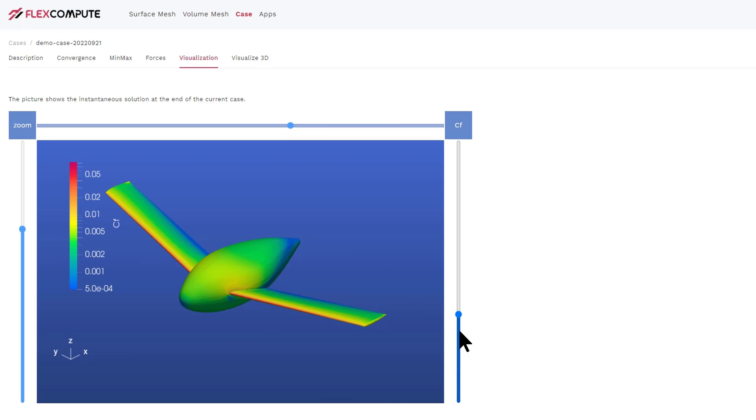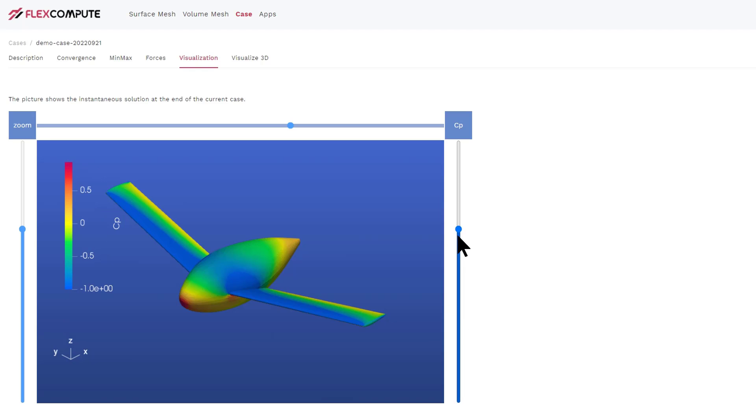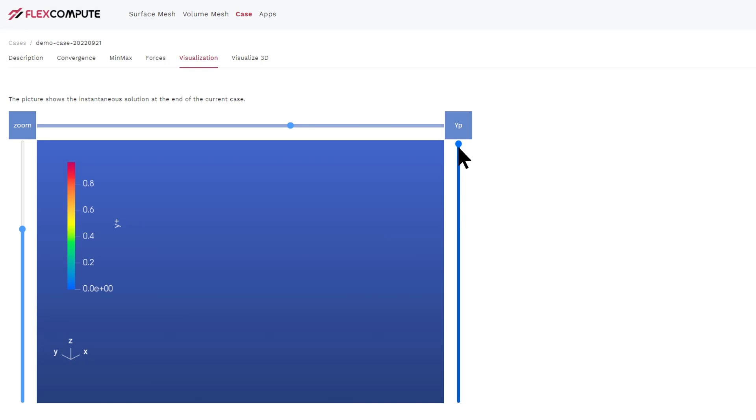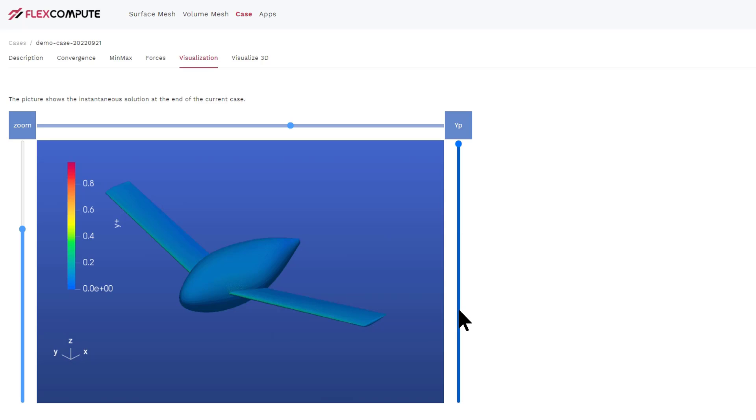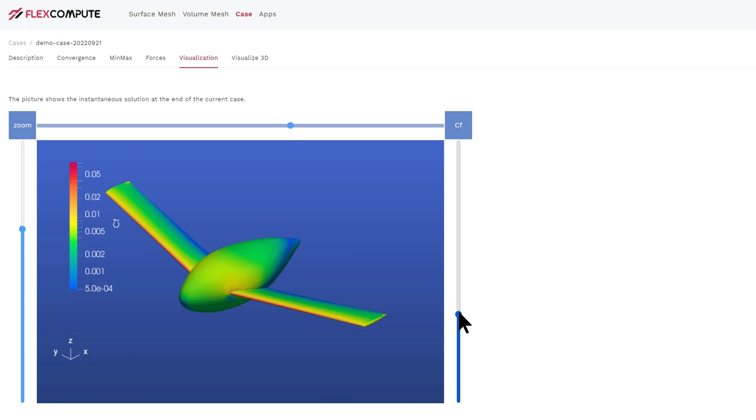The CP visualization shows you the pressure on the surface. And finally, the Y plus tab shows you the Y plus on the surface. This quantity tells you whether the first layer of your volume mesh is sufficiently thin. A quantity between 0 and 1 is a good thickness. If the Y plus quantity is much less than 1, it means your first layer thickness could have been thicker. If the Y plus quantity is much greater than 1, then your first layer is too thick.